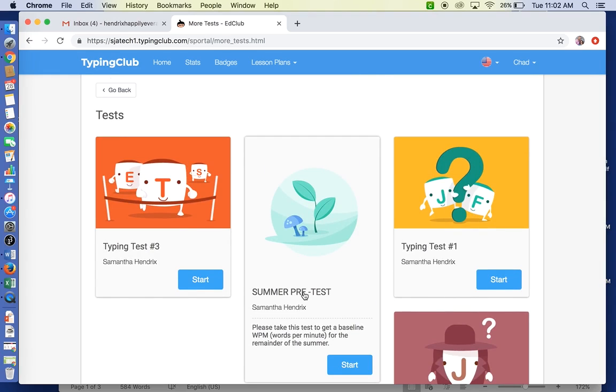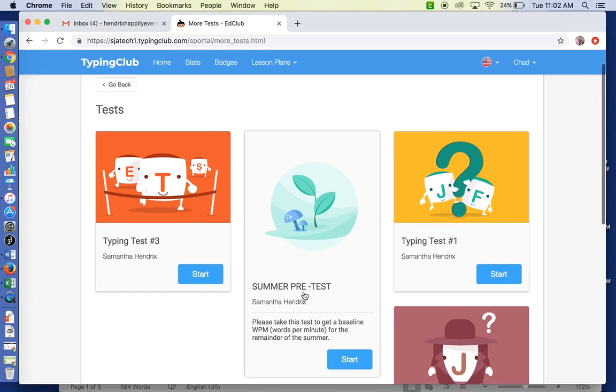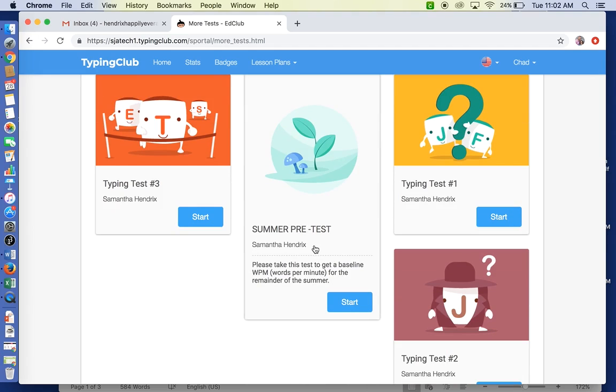Right now after you take the placement test, we want to get a benchmark on what your typing words per minute is, because that's going to determine your scores for the rest of the summer. Once you've taken a short break, you're going to do the summer pre-test right here in the middle and you're going to hit Start.